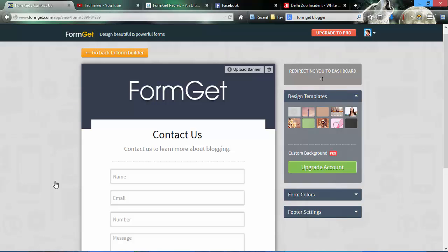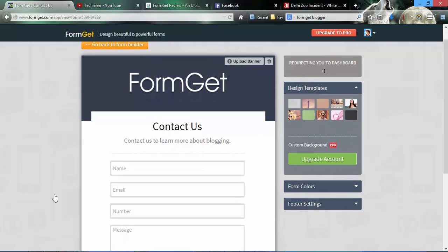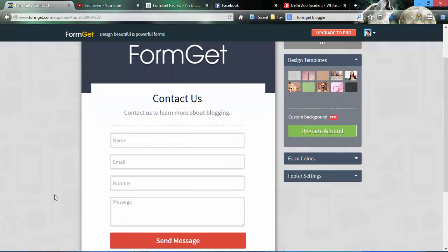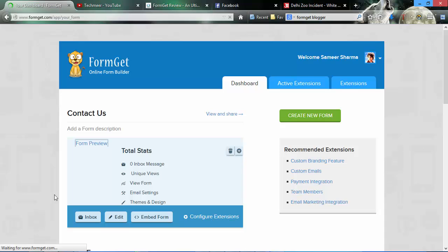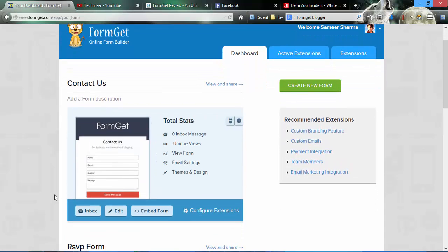Now your form is ready. All you have to do is click on save changes, and only one step is remaining and that is embedding this form to your Blogger post. Simply click on embed form.